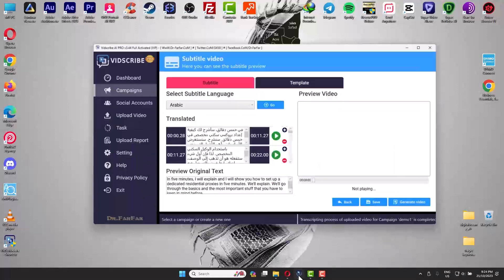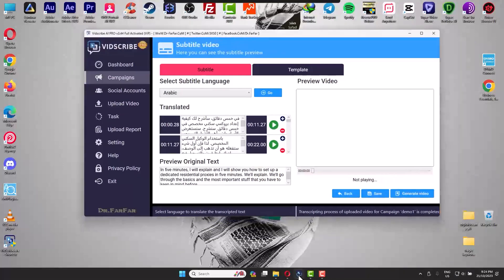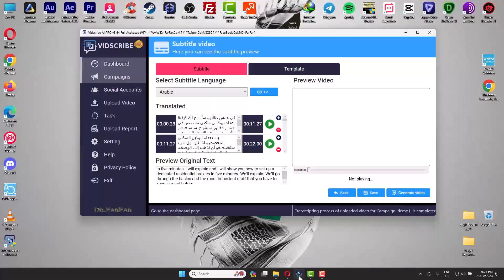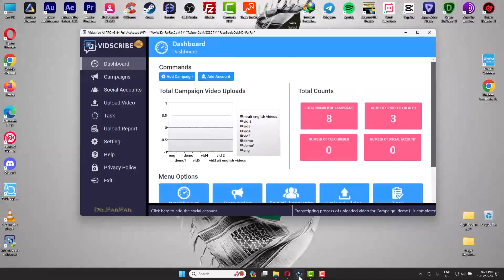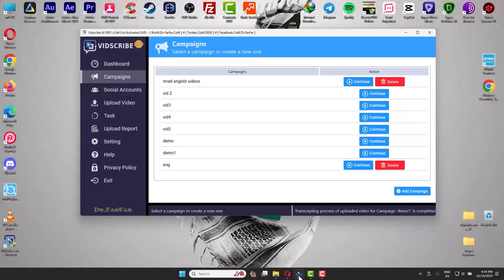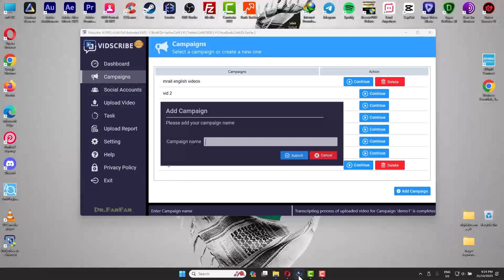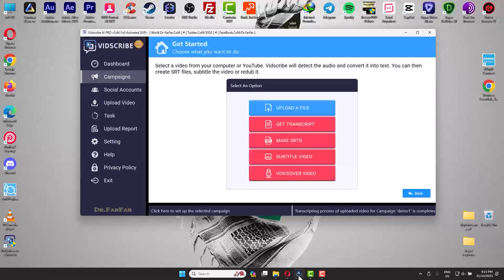All this is done through this software. When you install it, you have a dashboard that will give you the statistics. We go to Campaign, you create a new campaign, let's call it Demo. Then you click Continue.